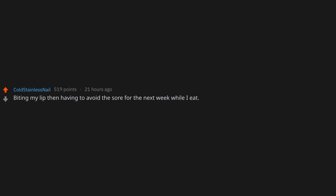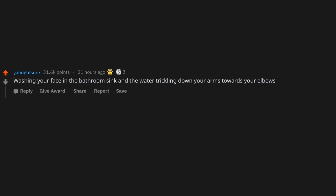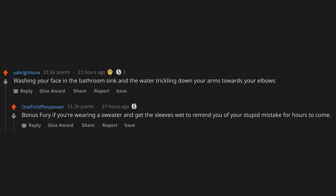Biting my lip, then having to avoid the sore for the next week while I eat. Even worse: biting an already bitten lip. Washing your face in the bathroom sink and the water trickling down your arms towards your elbows. Bonus fury if you're wearing a sweater and get the sleeves wet to remind you of your stupid mistake for hours to come.